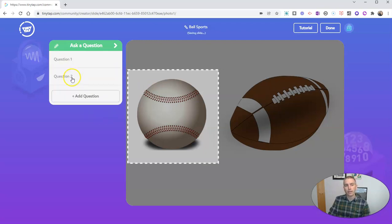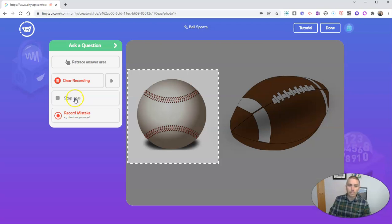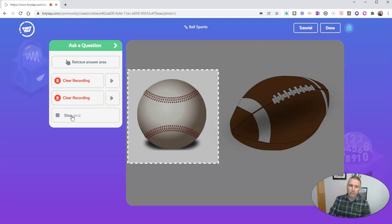And click on question two and record my answer. That's right. You've clicked on the baseball. And I'll record the mistake. Sorry, that's used for playing American football.